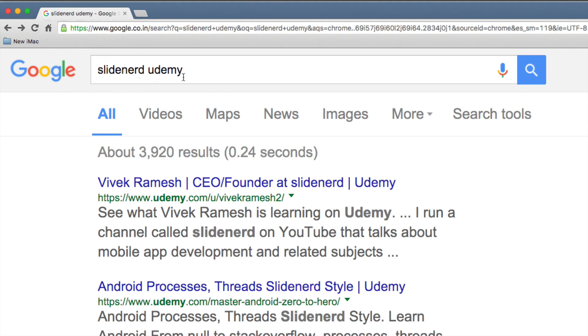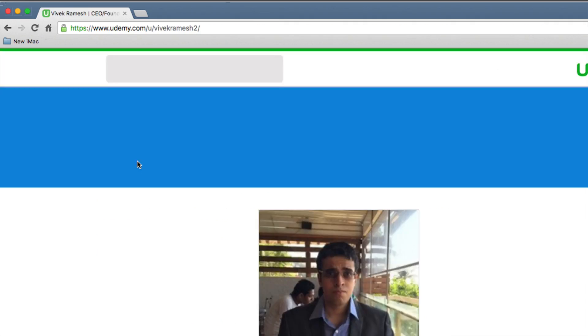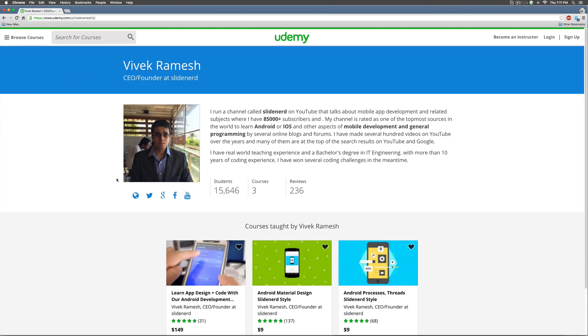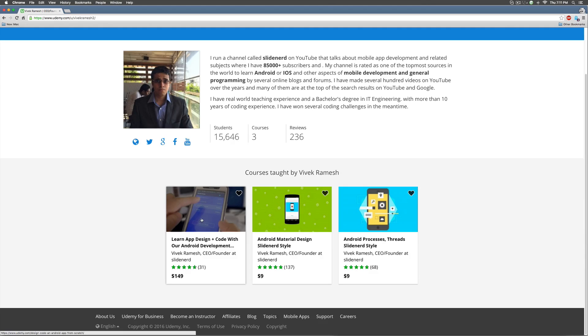Search for Slidenote Udemy on Google and open my profile link on Udemy. Notice it has all my courses over here. Before you run away looking at the prices, let me show you a neat little trick.